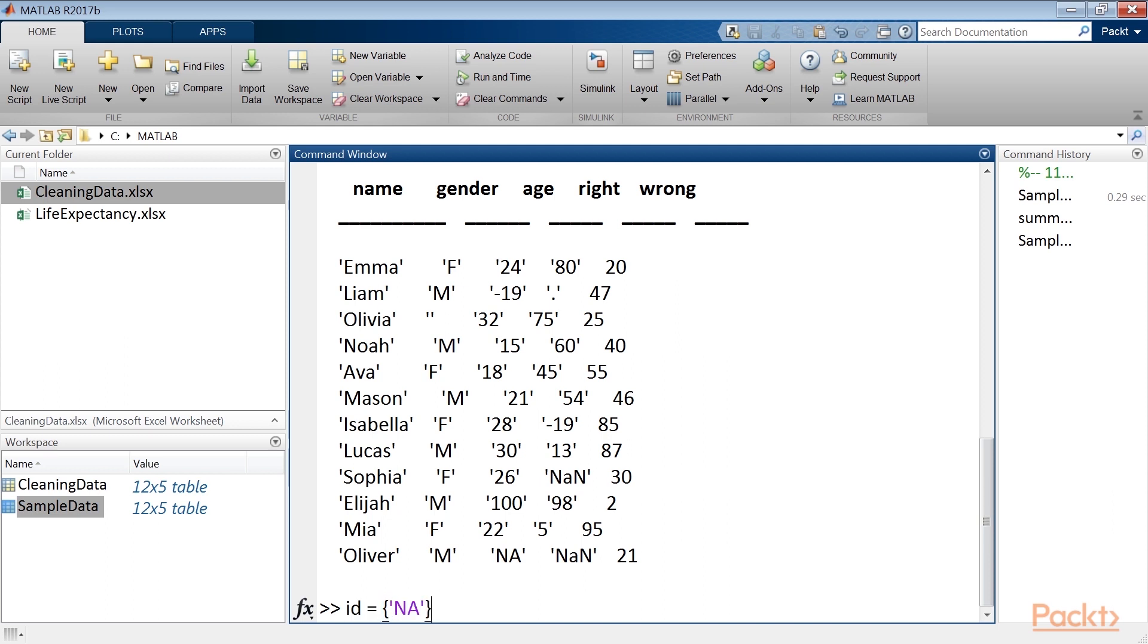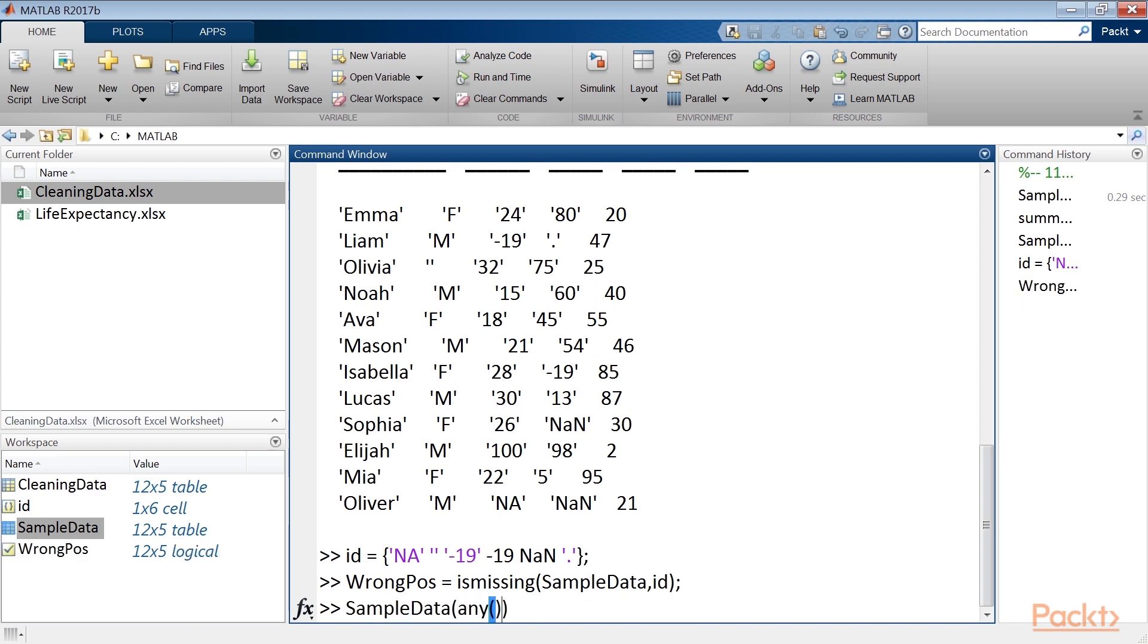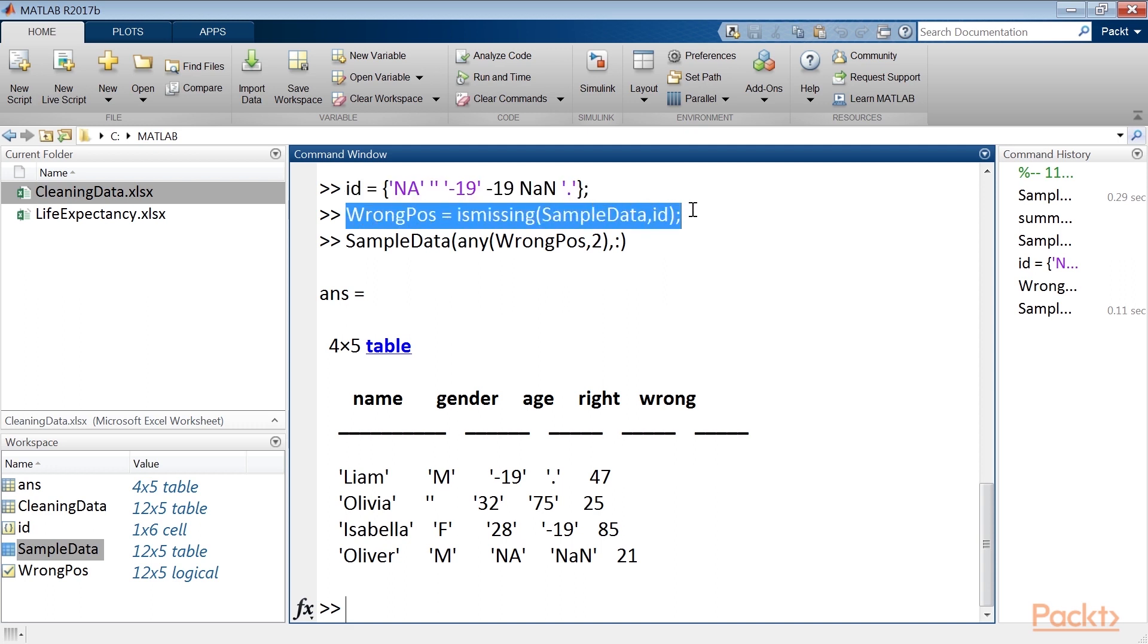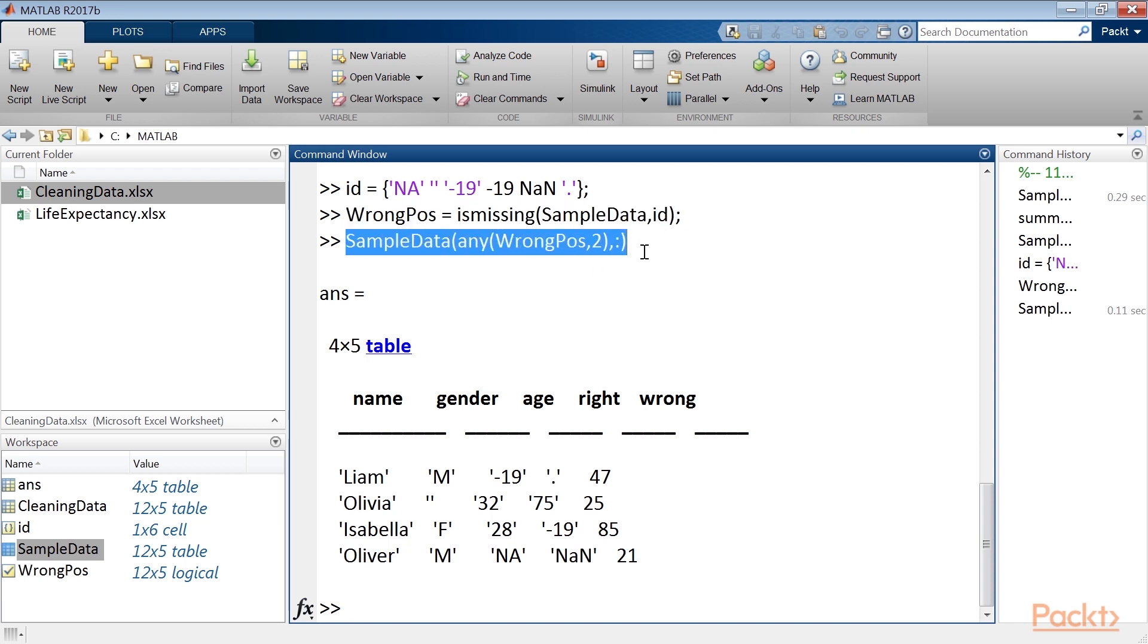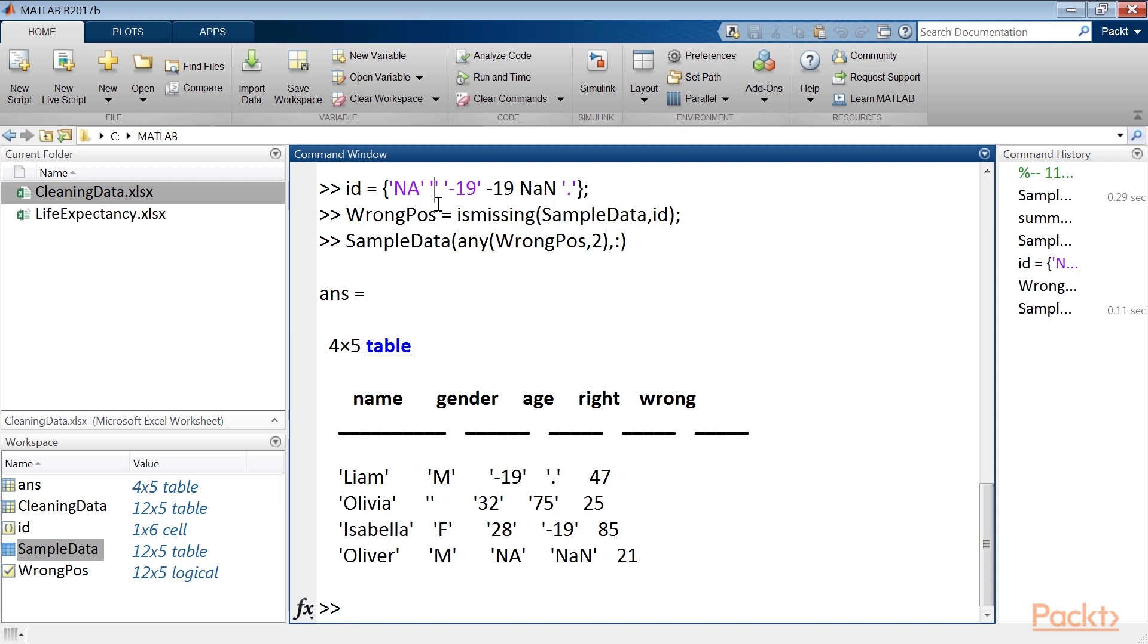Now we will type some lines of code. The first line specifies the types of data we want to locate in the table. The second identifies the location of missing data. Finally, we print only the records with missing data. Remember, the ISMISSING function recognizes by default only the missing value indicators: NAN for Numeric Arrays, Double Quotes for Character Arrays, and Unidentified for Categorical Arrays. All the others must be specified in the way we've just seen.